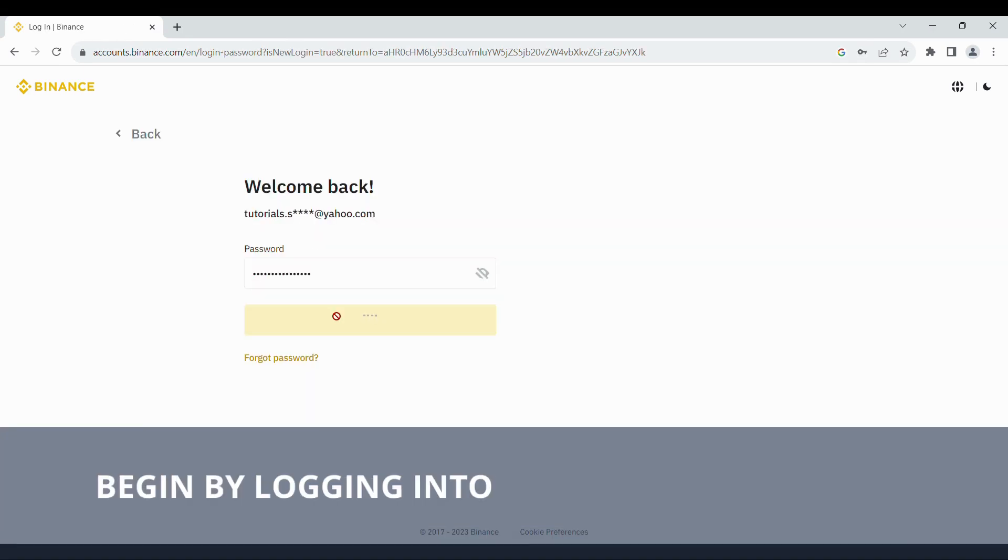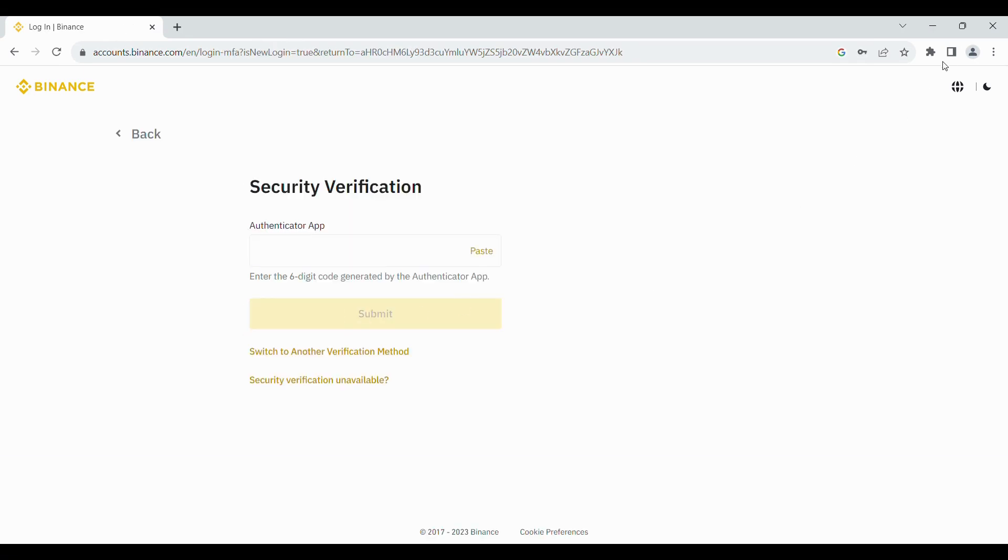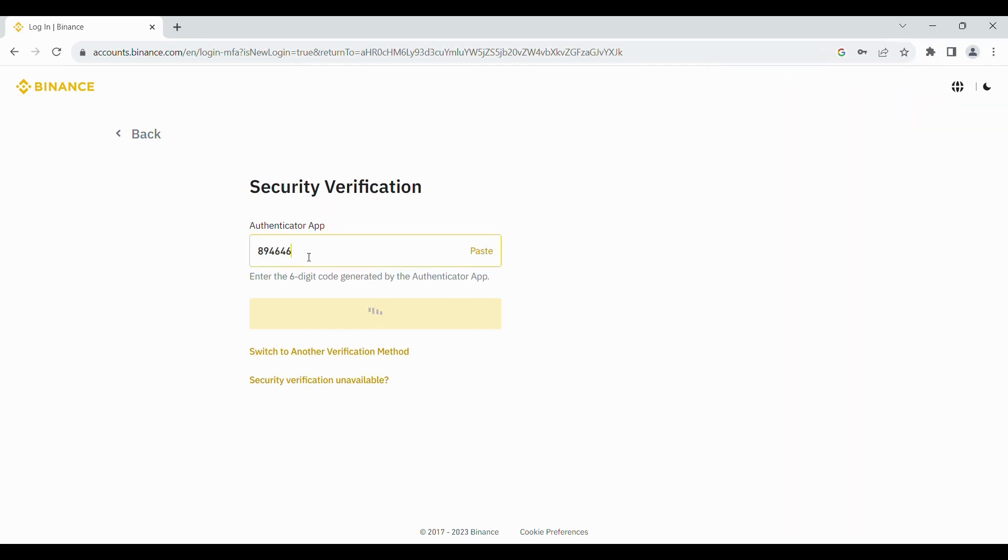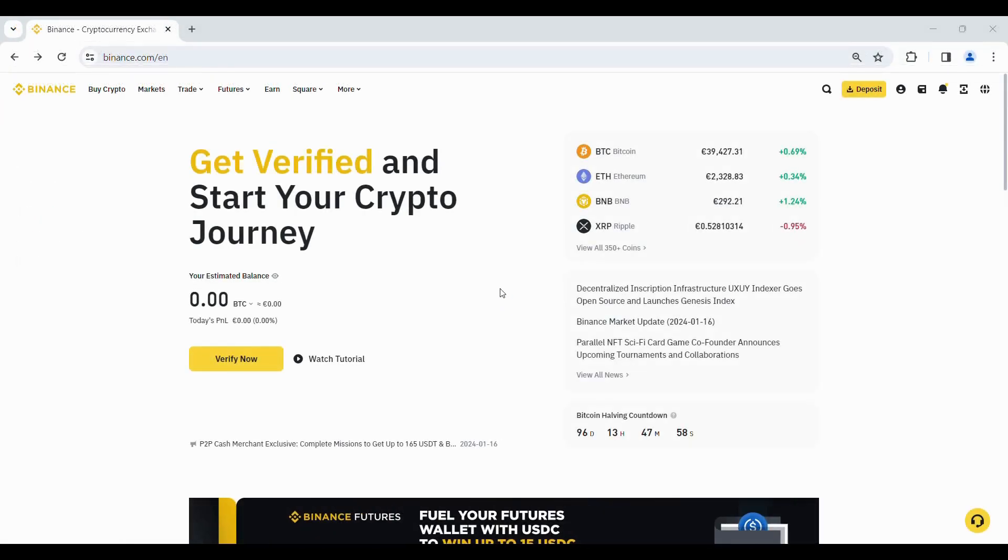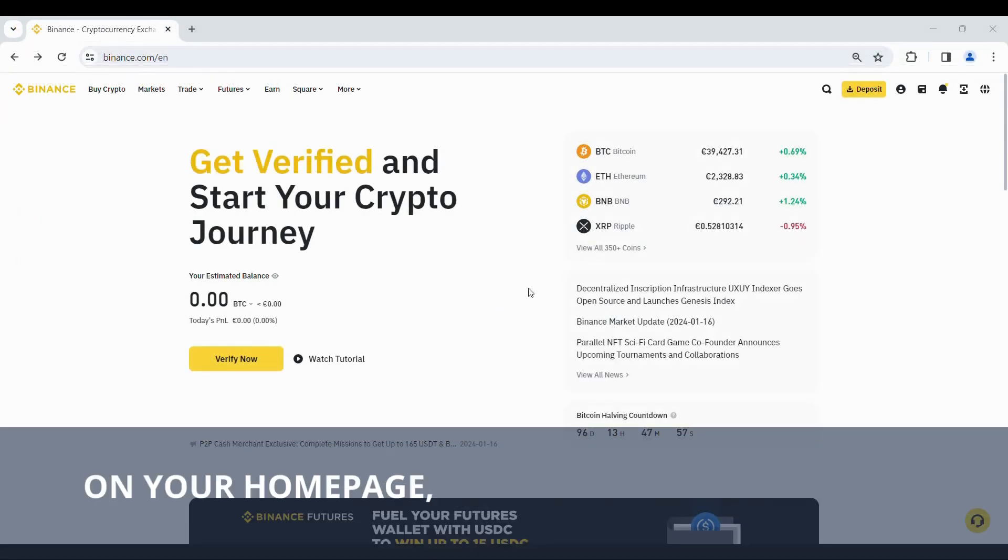Begin by logging into your Binance account. On your home page, click on your profile icon.